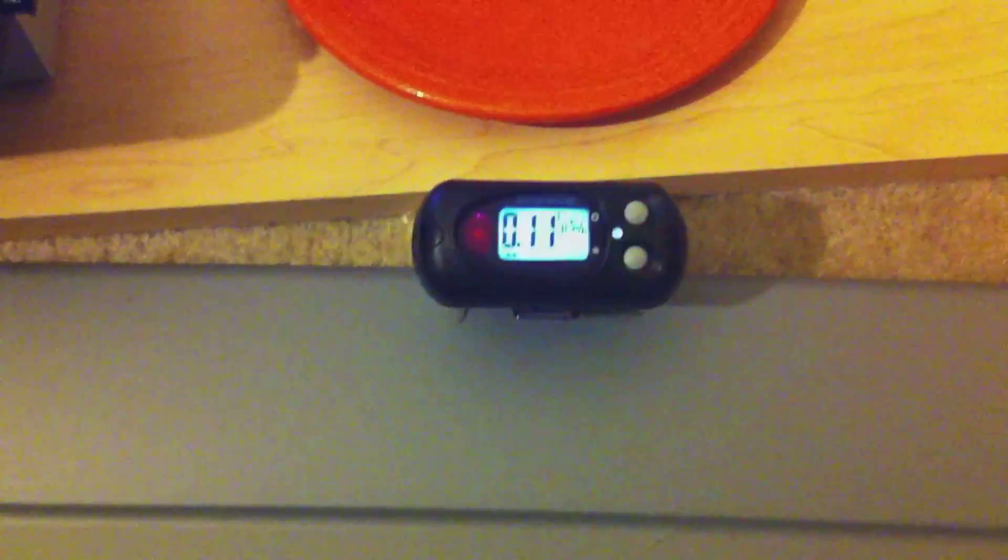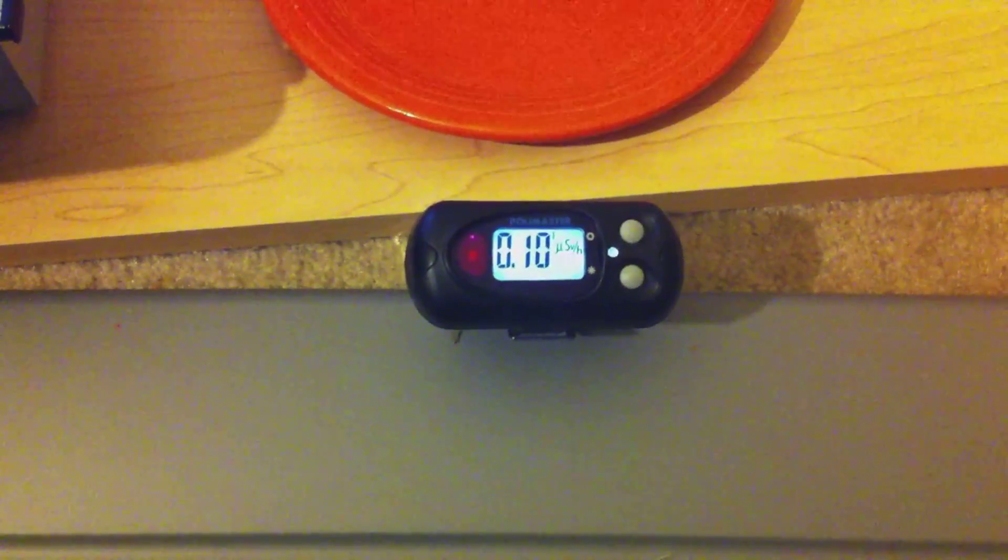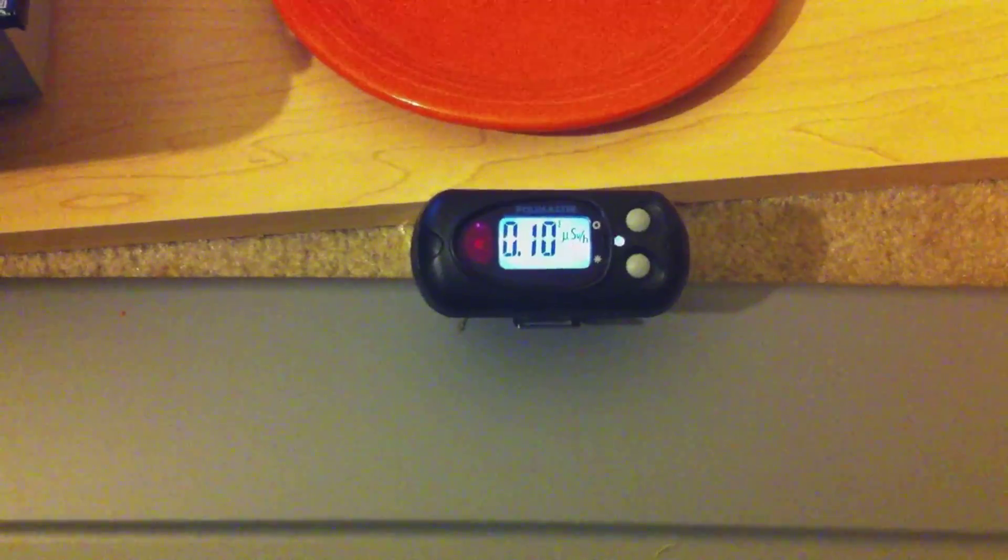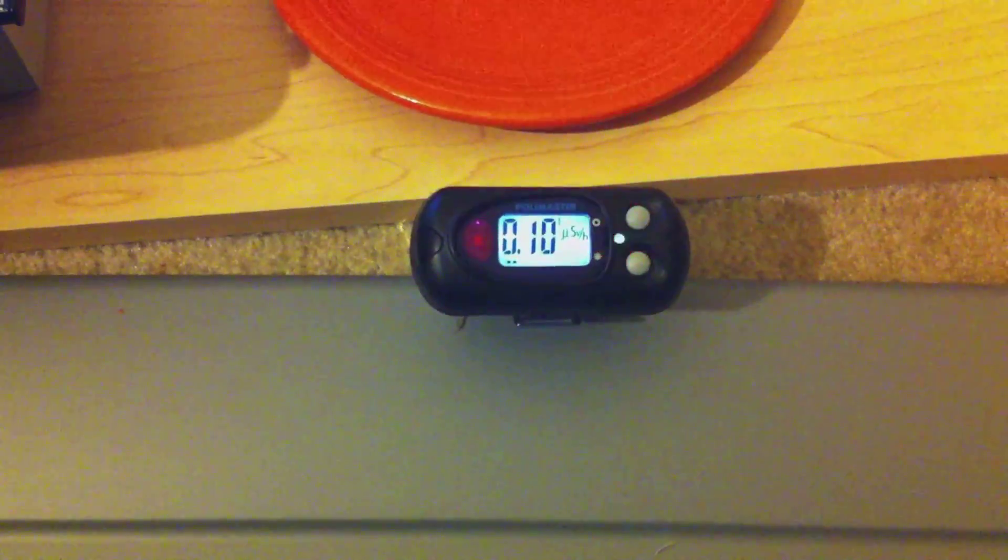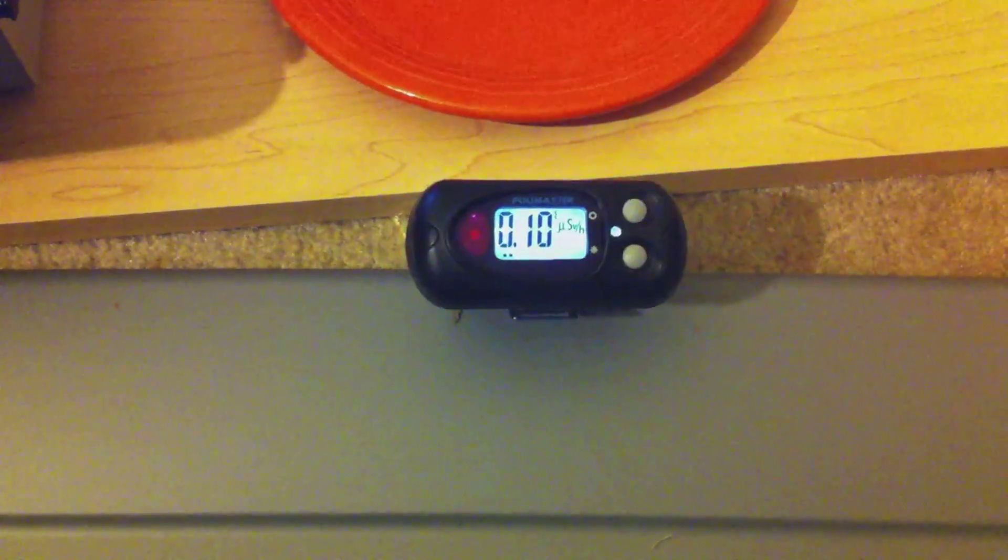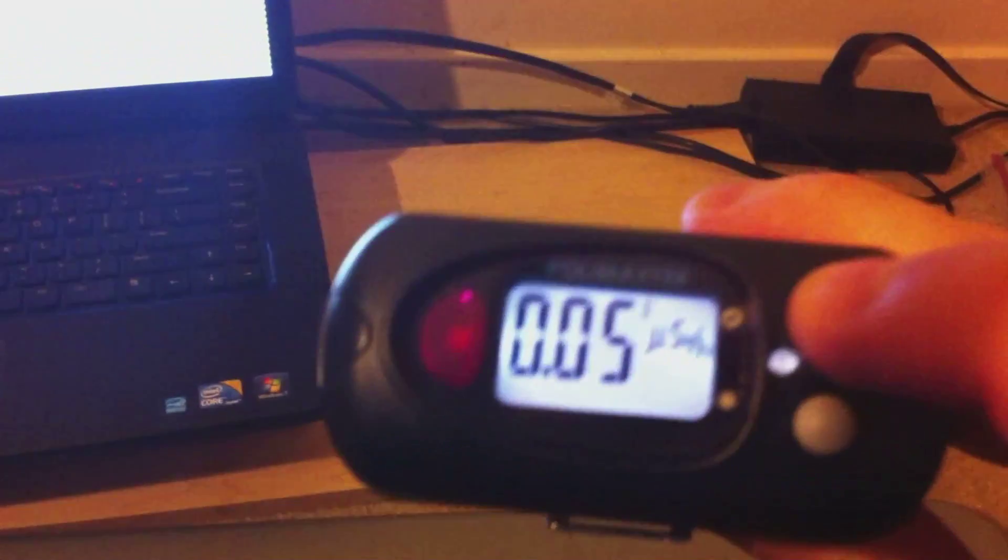So we'll put that down, and it's registering in microsieverts per hour, as you see it's 0.1 microsieverts per hour. And that is actually based on the energy hitting the cesium iodide thallium dope detector. It's not referenced to cesium-137 or anything goofy like that. It's the real, real enchilada.